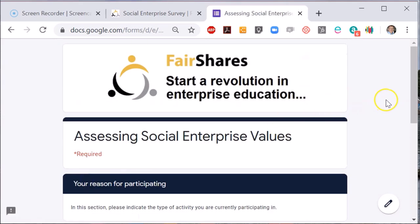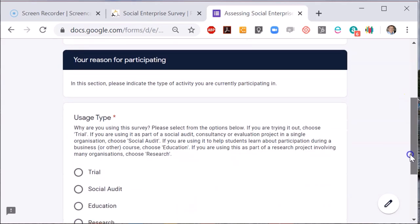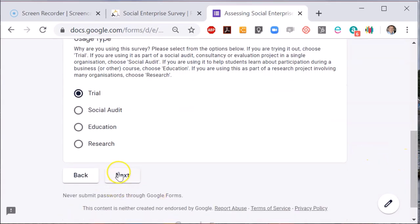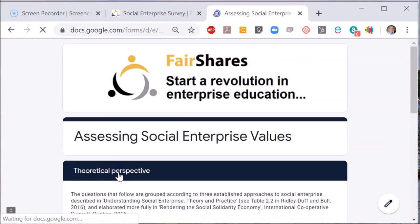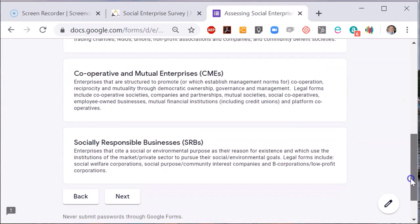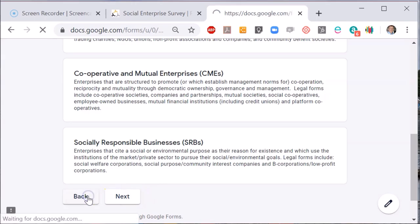All tools have a page that asks you to say how you are using it. If you choose 'Trial', it takes you straight to the survey questions. This is often useful in a classroom setting. The Trial option bypasses pages that collect demographic information about the person filling out the survey.